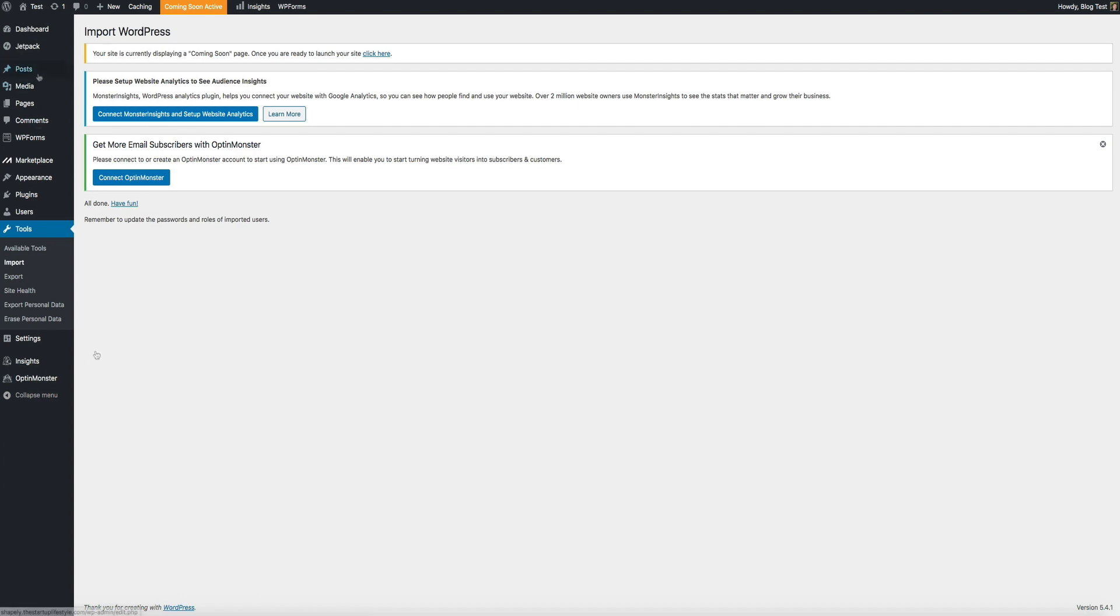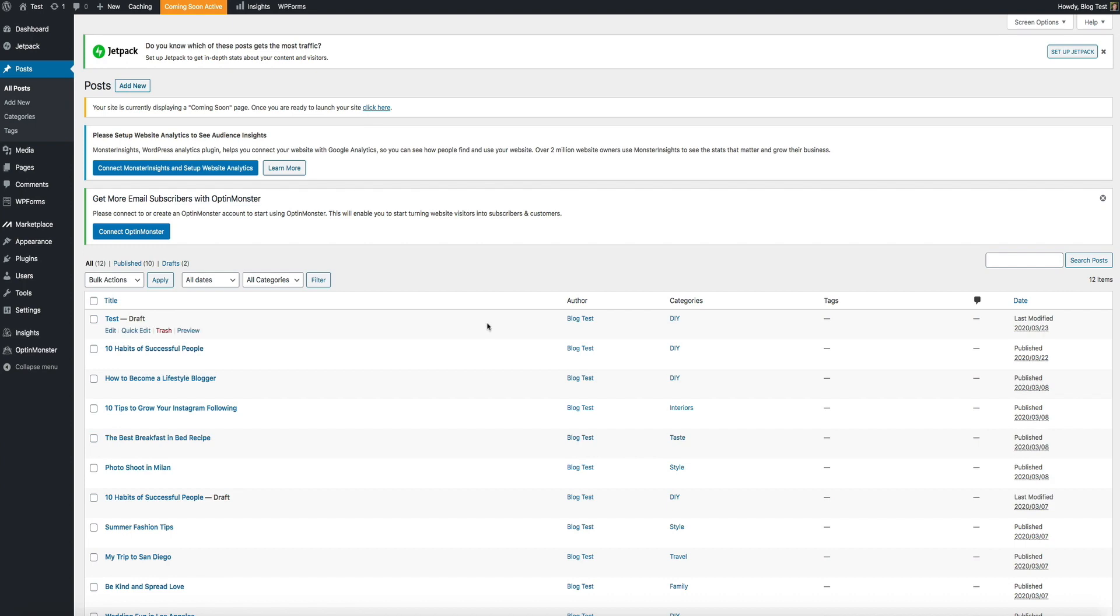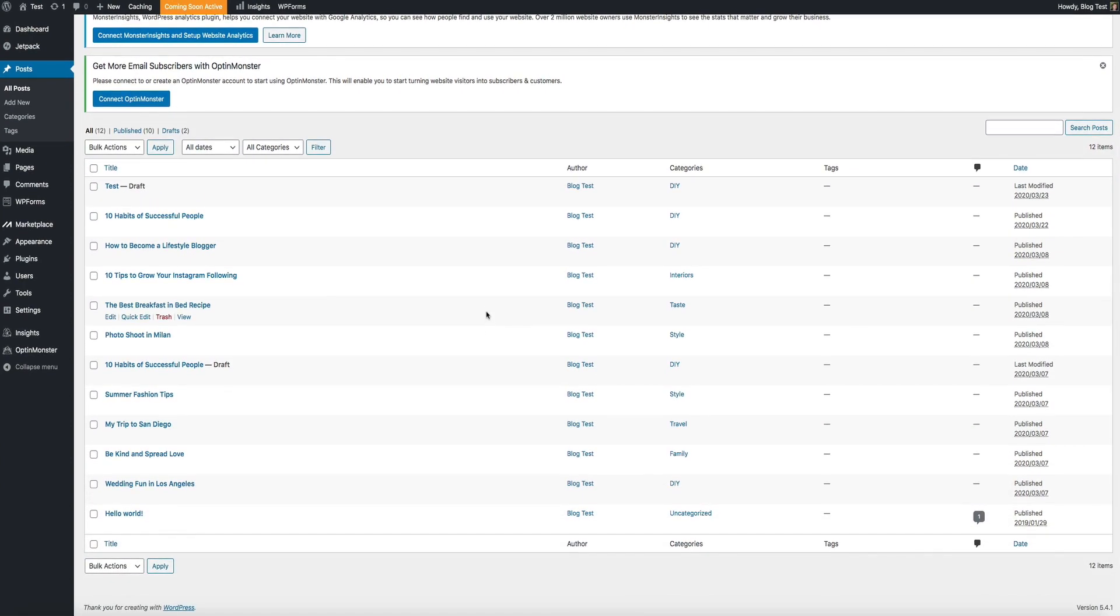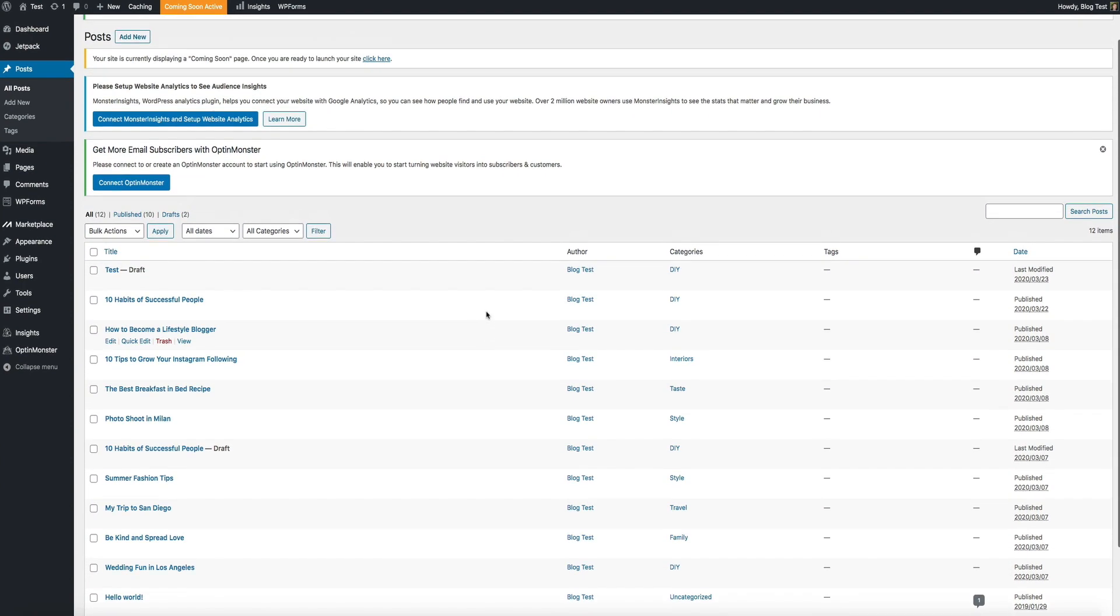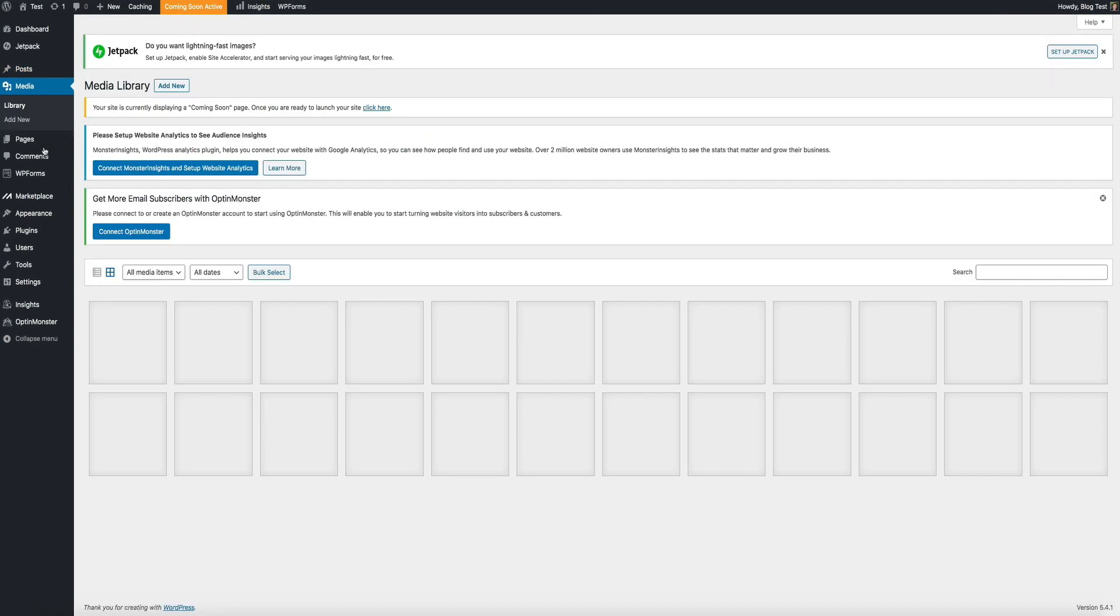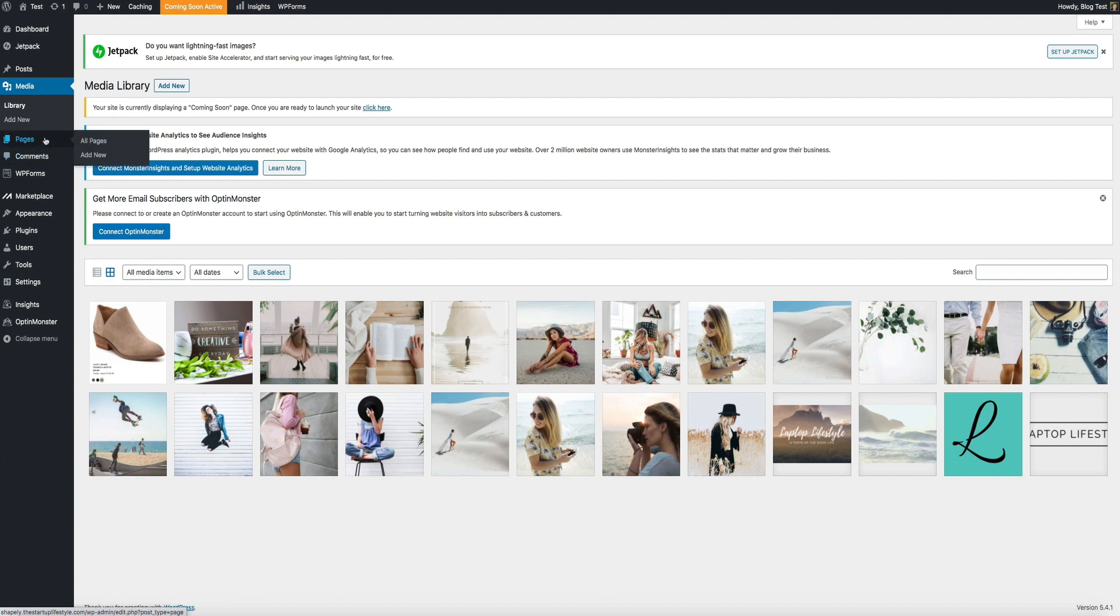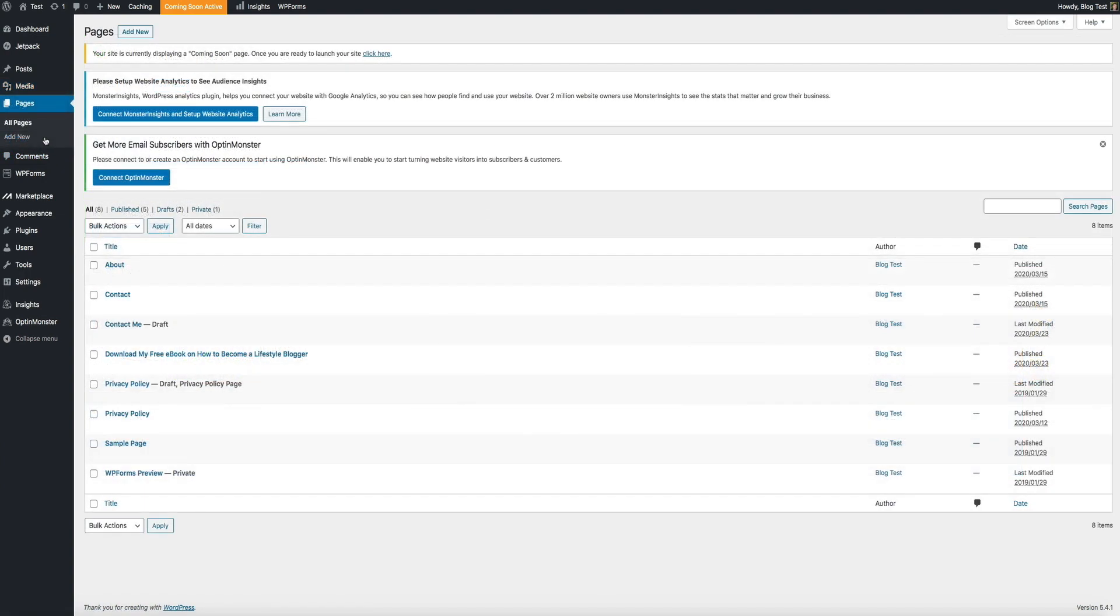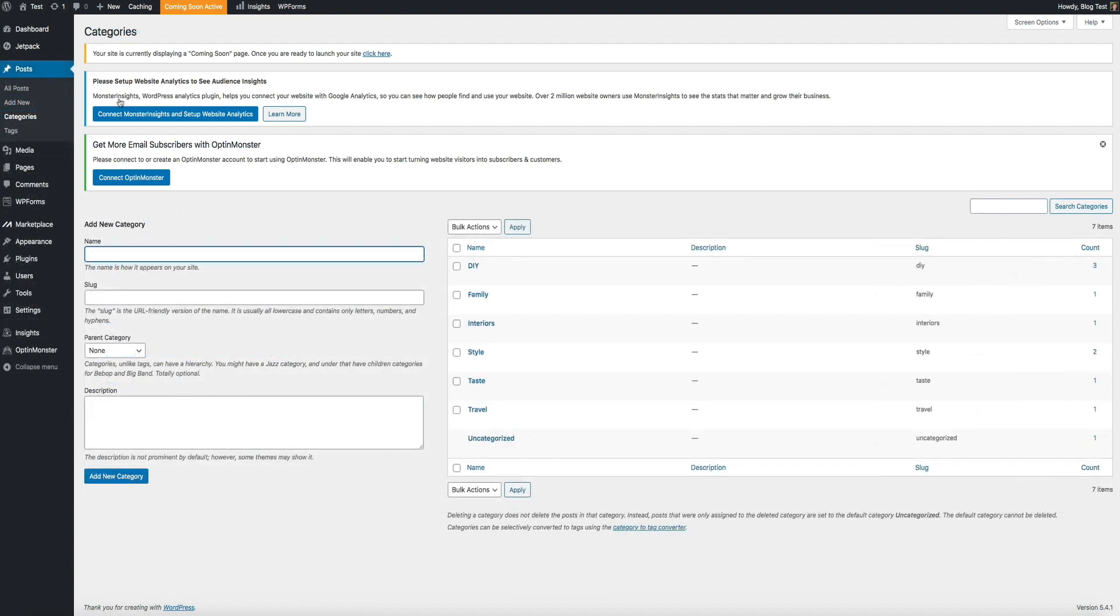If we go to our posts, you'll see that all of our posts have transferred over. The same thing goes for our images. If we visit the media library, all of the images have come over as well. If we go to our pages, they've all successfully imported to the new blog. And our categories and tags are there as well.